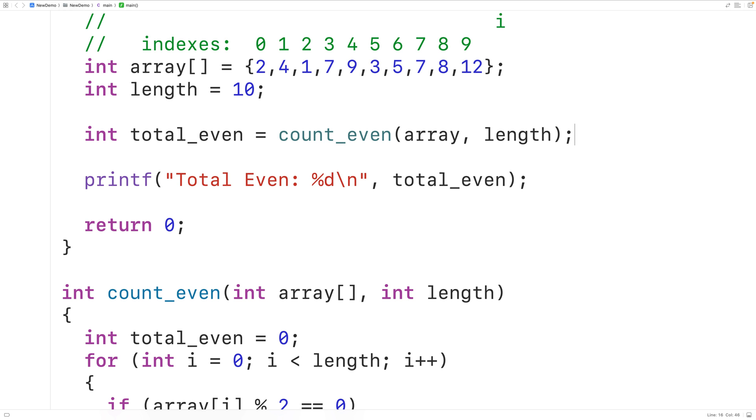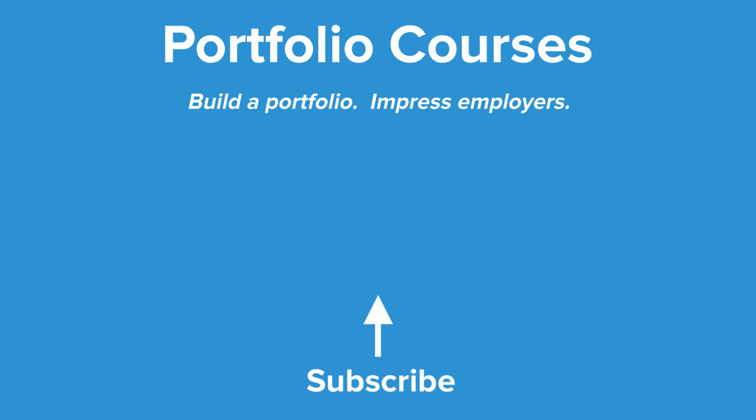So this is how we can count the even numbers in an array using C. Check out PortfolioCourses.com, where we'll help you build a portfolio that will impress employers, including courses to help you develop C programming projects.